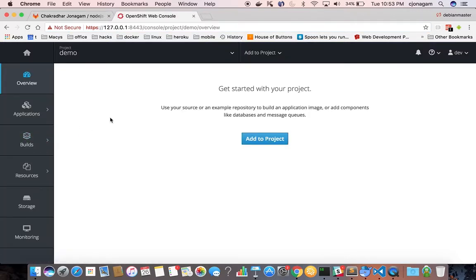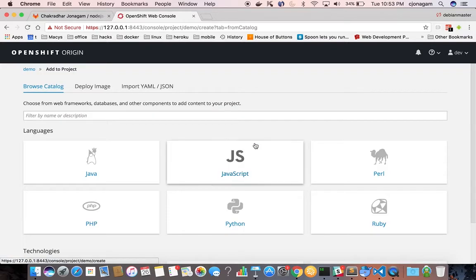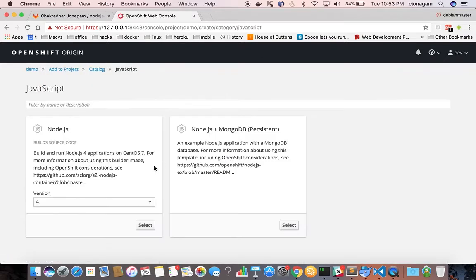So I am on my namespace called demo. I'm going to deploy this Node.js application. So select JavaScript template,